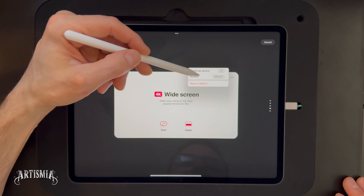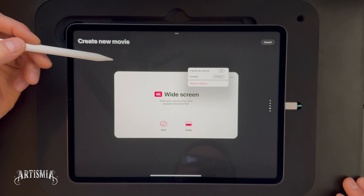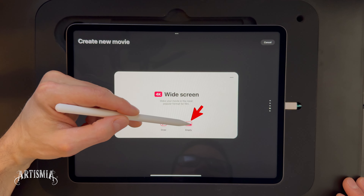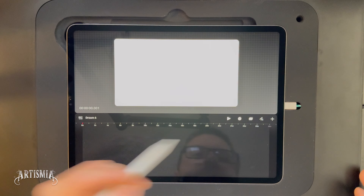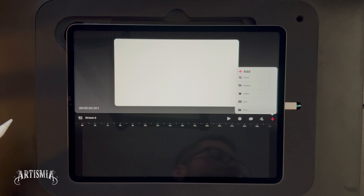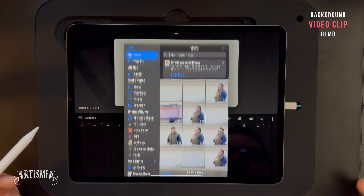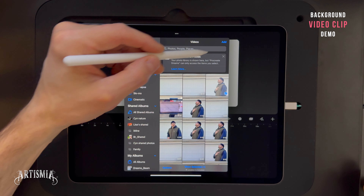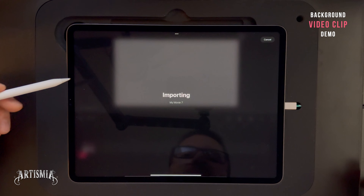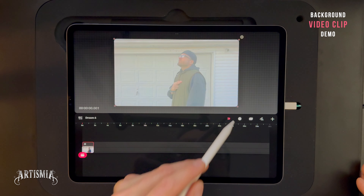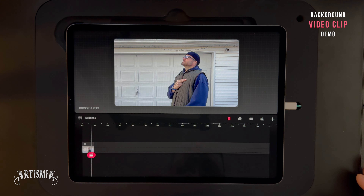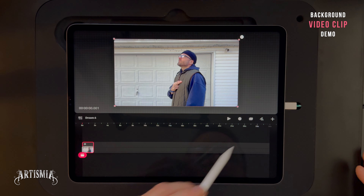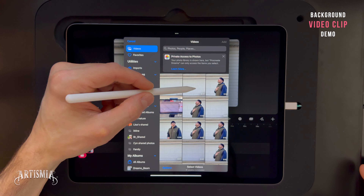Step 4. Open the Procreate Dreams app. Tap the plus button to create a new project. Tap here to select the resolution of your project, and tap the three dots on the right-hand side to select the frame rate and duration. For this tutorial, just leave it default. Now tap empty to create the project. With the stage in the timeline now open, tap the plus button on the right-hand side. Here you have options to add tracks, photos, videos, texts, or files. Tap on video, now select the clip of your actor, and then tap the add button in the top right. It will be imported on its own track.